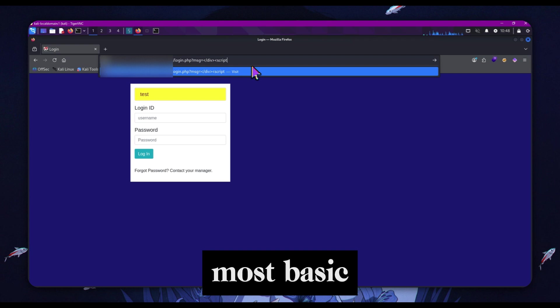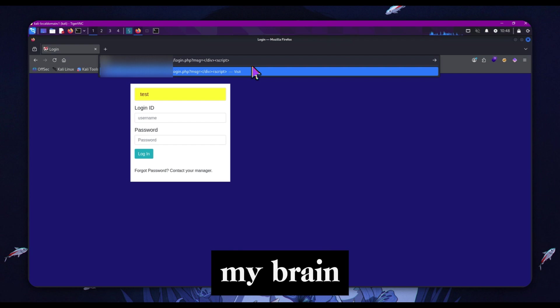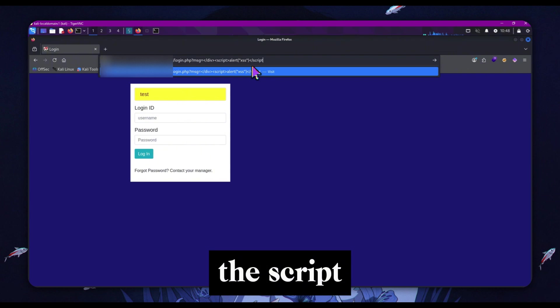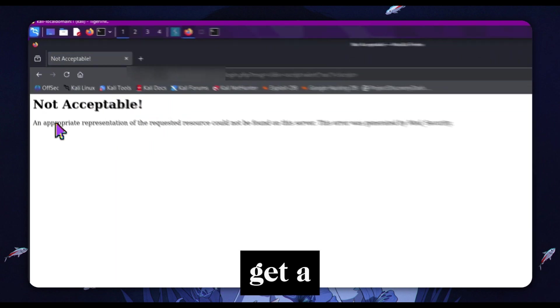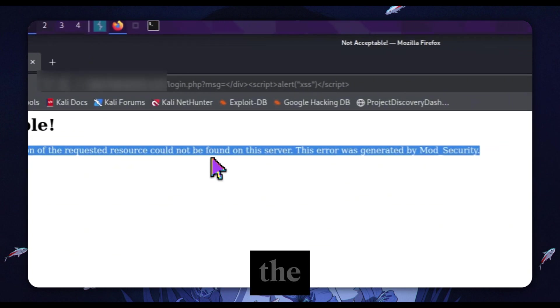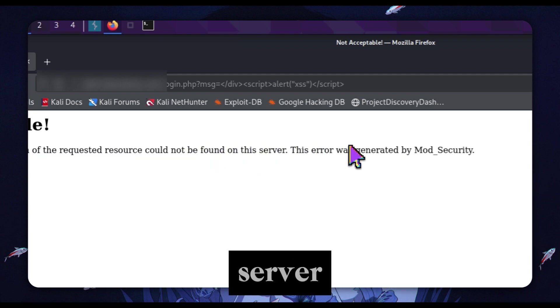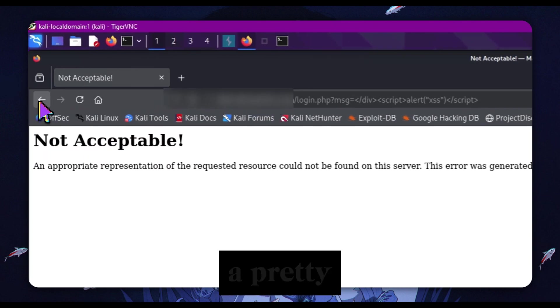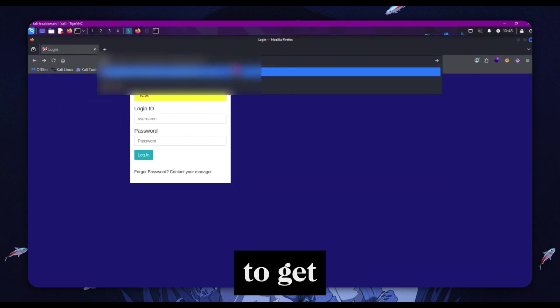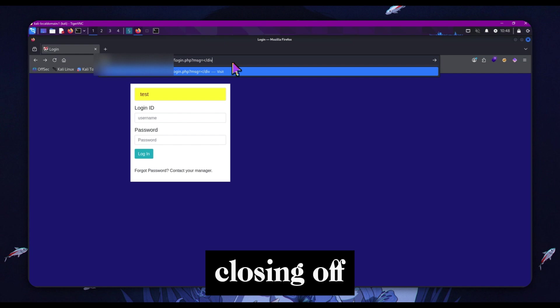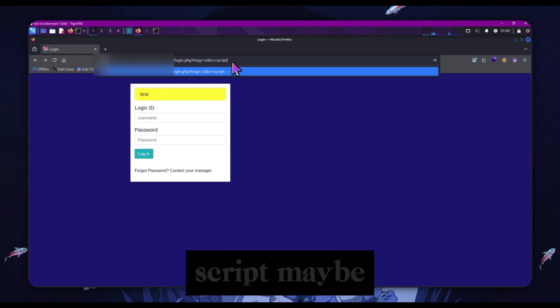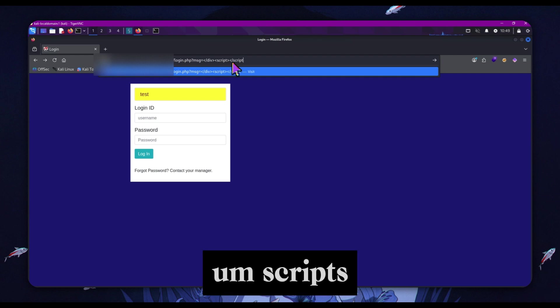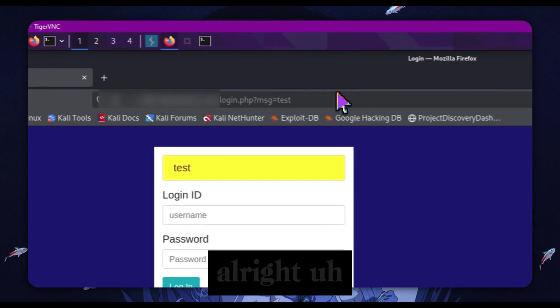We put in our div tag and then we try the most basic XSS payload: script alert XSS and close off the script tag. We try and visit this and we see we get a not acceptable error. This error was generated by mod_security. Mod_security is a pretty common web app firewall, so we're going to do our best to get around it. The first thing I tried was closing off the div tag and then just empty script tags to see if it accepts script tags. Not acceptable again.